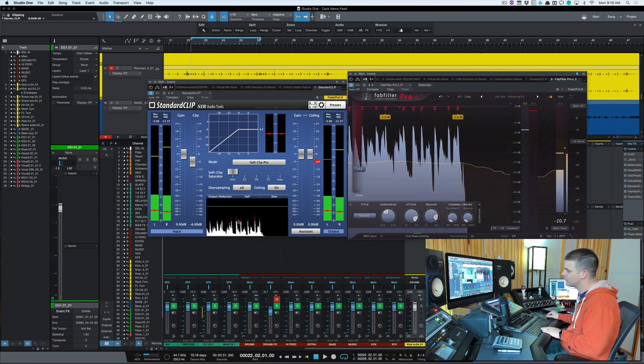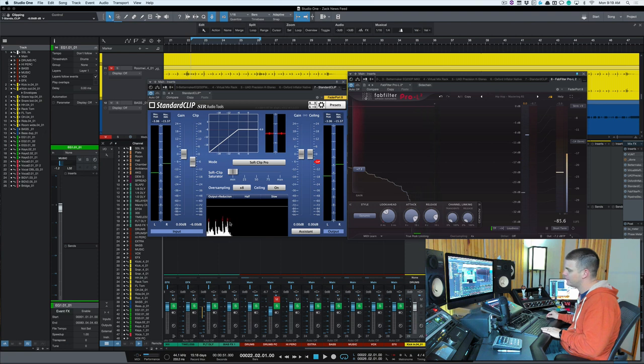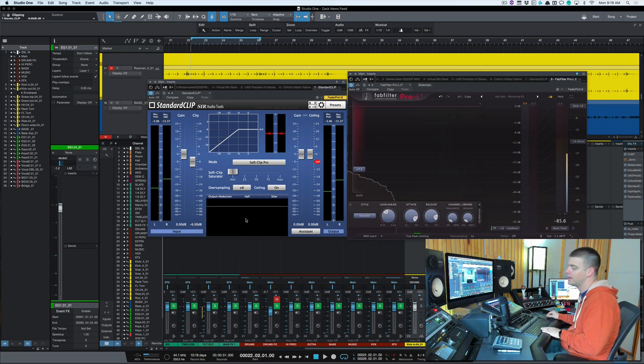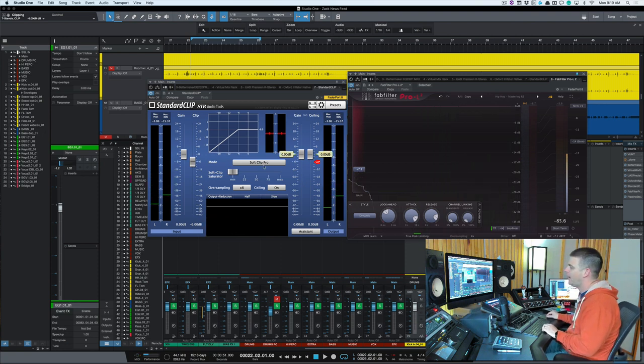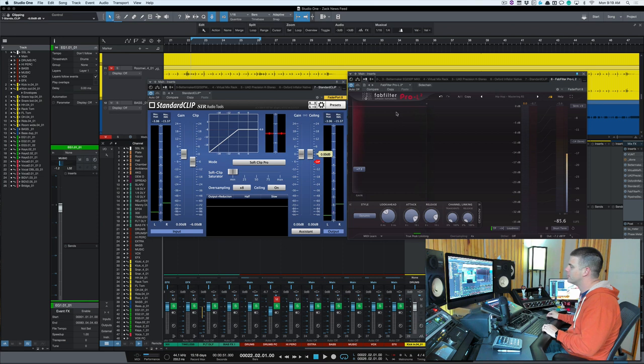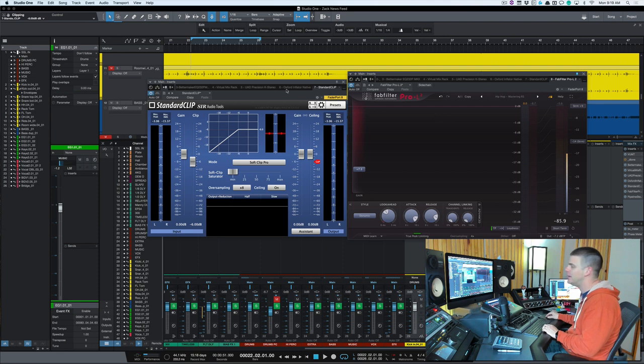You can see here I'm just clipping the tops, nothing too crazy. This might even be a little overboard, but I'm really just showing for example. If you notice now, watch the L2 and you'll notice that it's only taking off about a dB now.